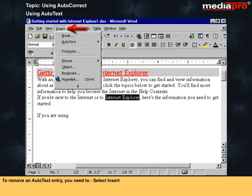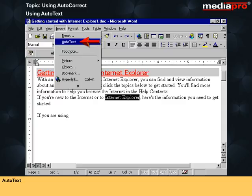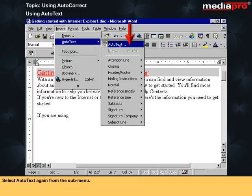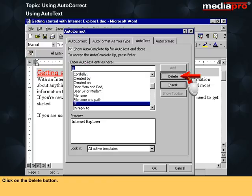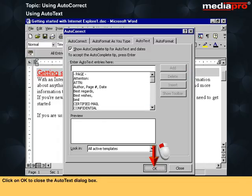To remove an AutoText entry, select Insert, then AutoText, and select AutoText again from the submenu. Select the entry to be deleted from the displayed list and click on the Delete button. Then click OK to close the AutoText dialog box.